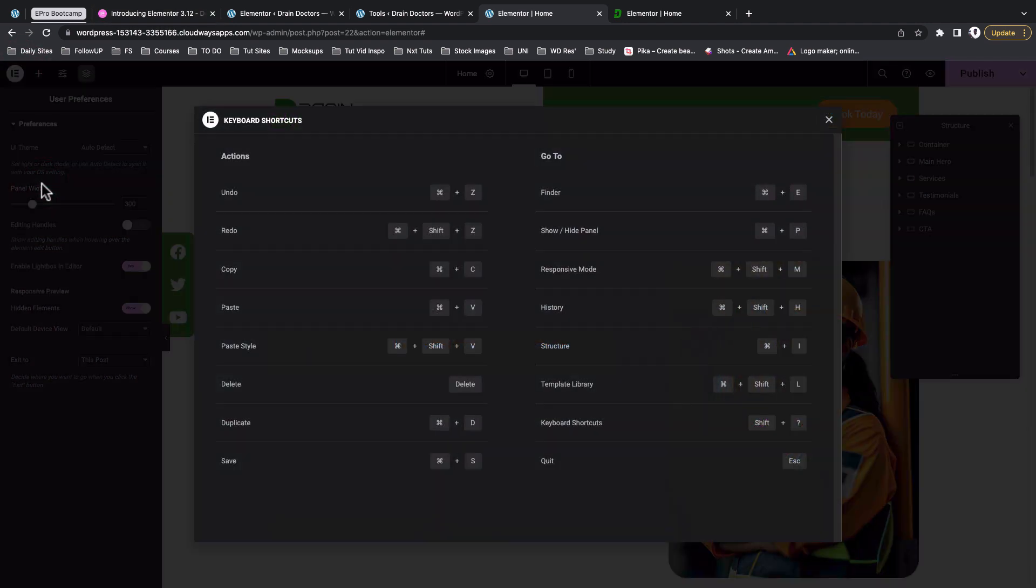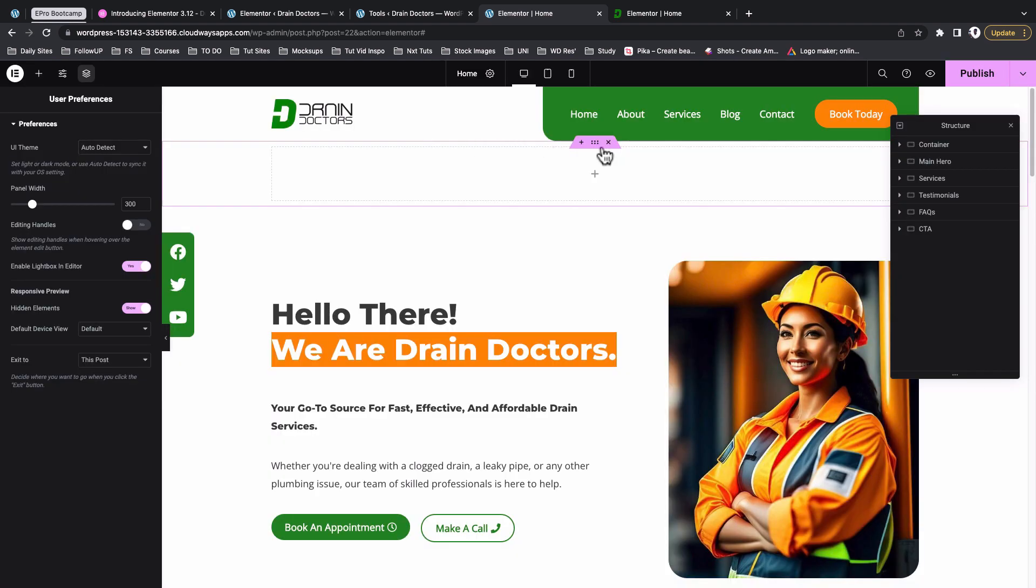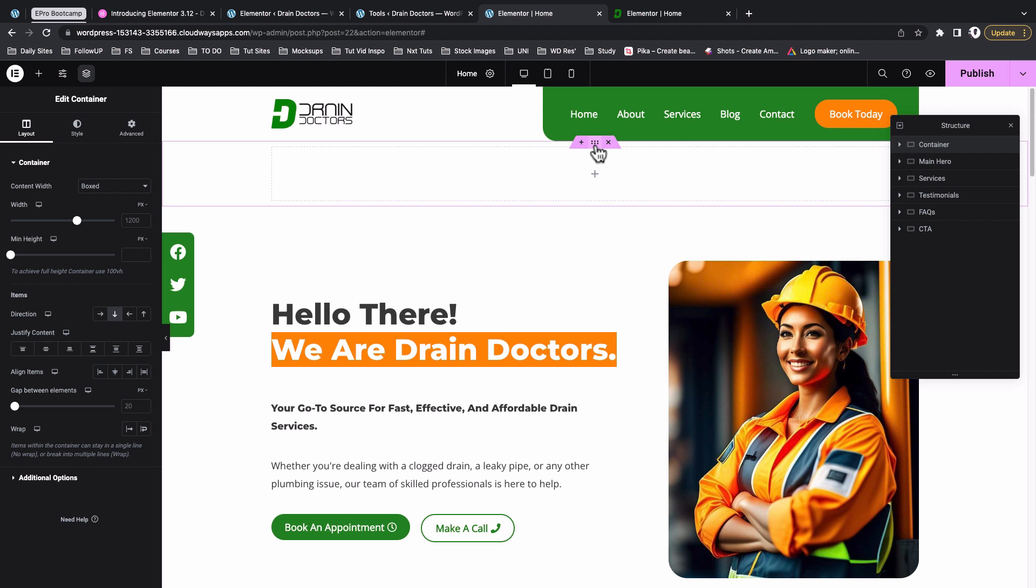In case you want to navigate your website using keyboard shortcuts for Elementor, just click over there and then you can access those shortcuts. For example, if you want to undo and you're using a Mac computer, just press Command Shift and Z.